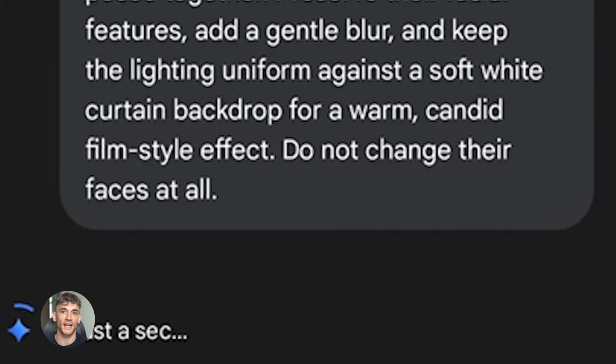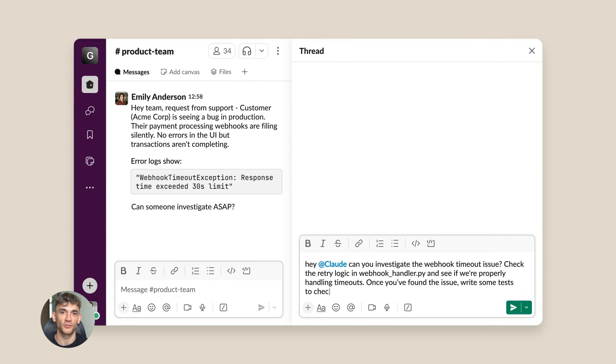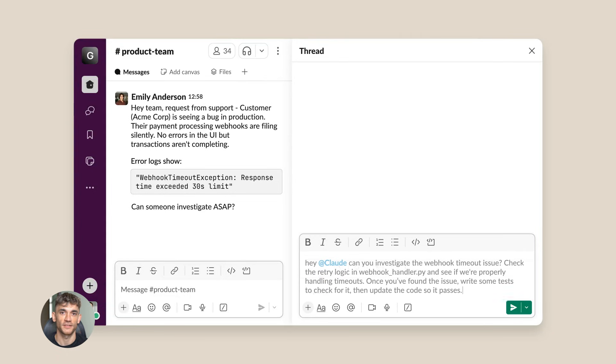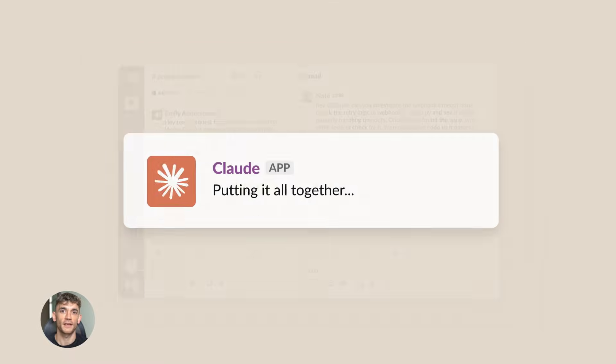Now let me tell you why having both of these tools is powerful. Gemini 3.0 is your image powerhouse. Opus 4.5 is your text and logic powerhouse. Together, they cover everything.